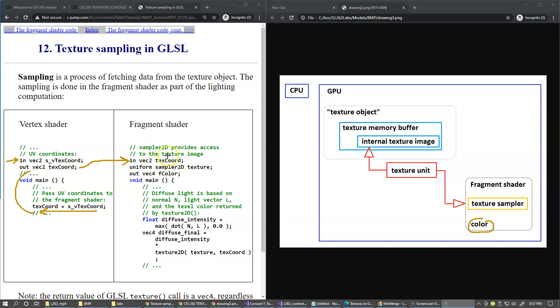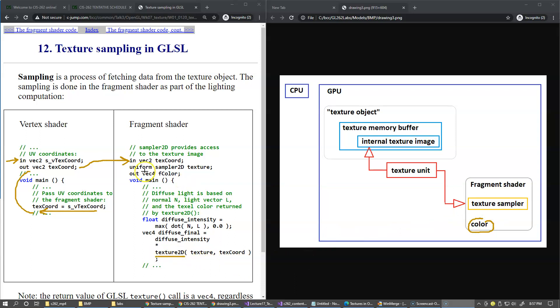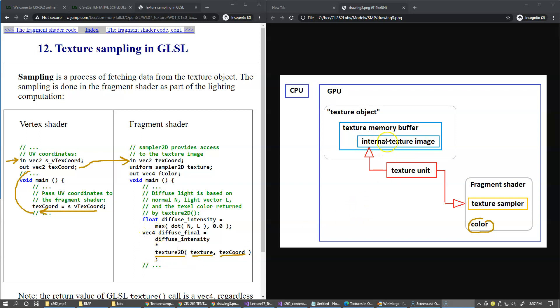The fragment shader gets the interpolated texture coordinates for every fragment. Then we declare this sampler variable. To retrieve the color, we call texture2D and give it two parameters: the sampler2D is one parameter and the second parameter is the texture coordinate. What gets back is the color. Texture2D returns back a four-component vector which gets sampled from our internal texture image.